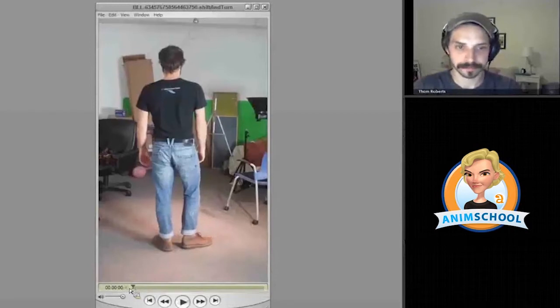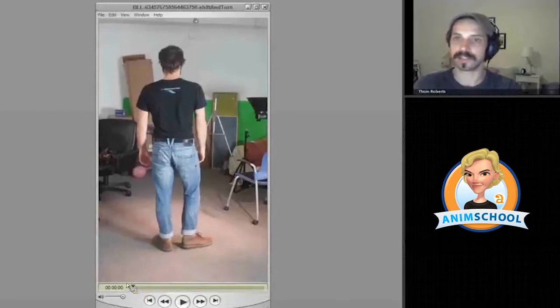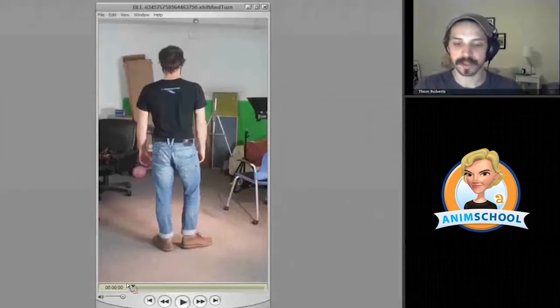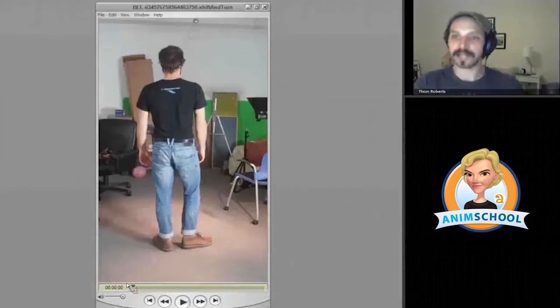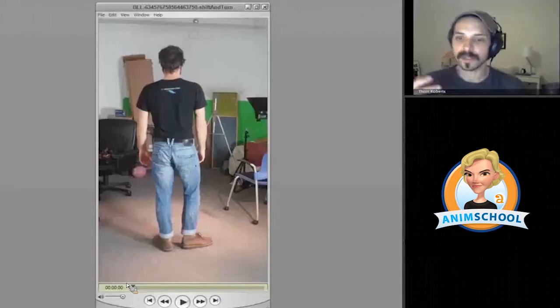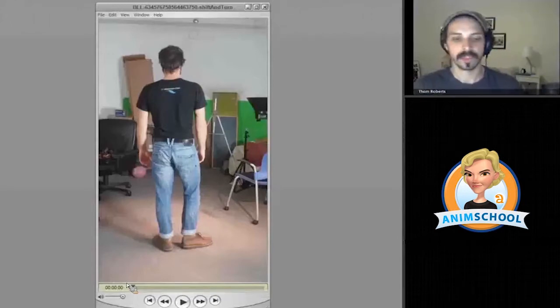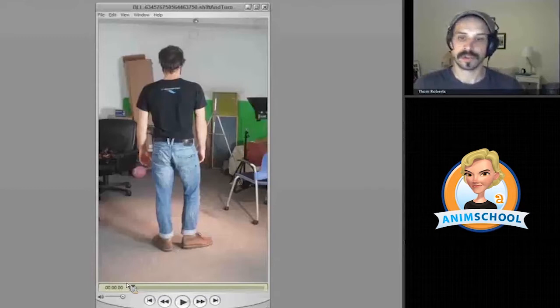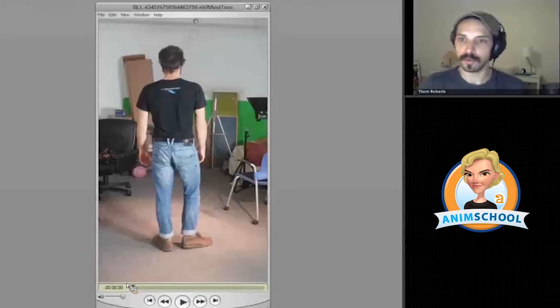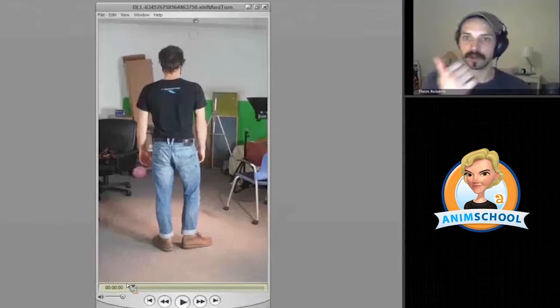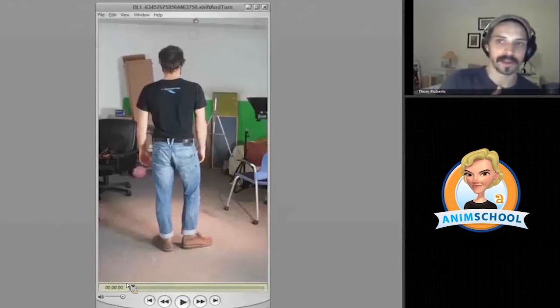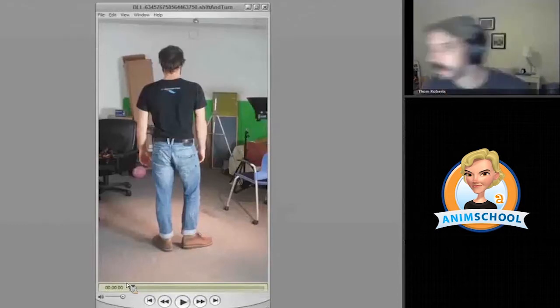It also clues us in that something is going to happen. So part of opening up that door to movement is using the anticipation to open the door. You want to move this way, so you anticipate the other way first and then go.